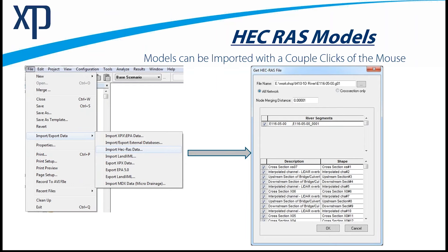With regard to HEC-RAS model import, it's literally a couple of mouse clicks. Under the file menu, you can import HEC-RAS data. We're actually importing the whole network — not just the cross sections, but the entire river segment as well as all of the section shapes that existed in the HEC-RAS model. We've seen many cases where HEC-RAS models have been imported into XP for the purpose of creating a 1D/2D model, which will more accurately depict the extents of the floodplain because the overland flow is modeled based on surface features and land use parameters.